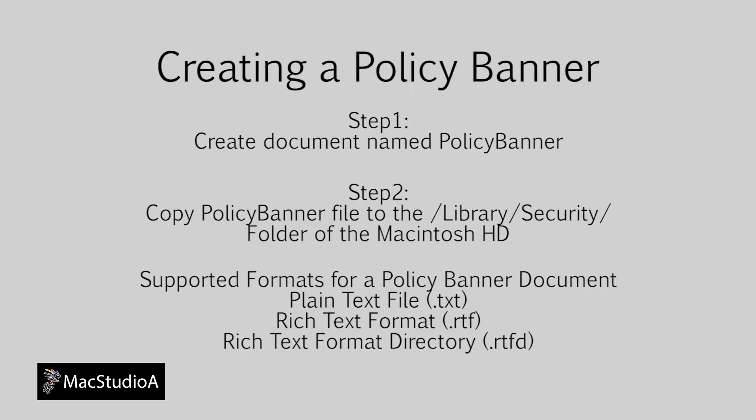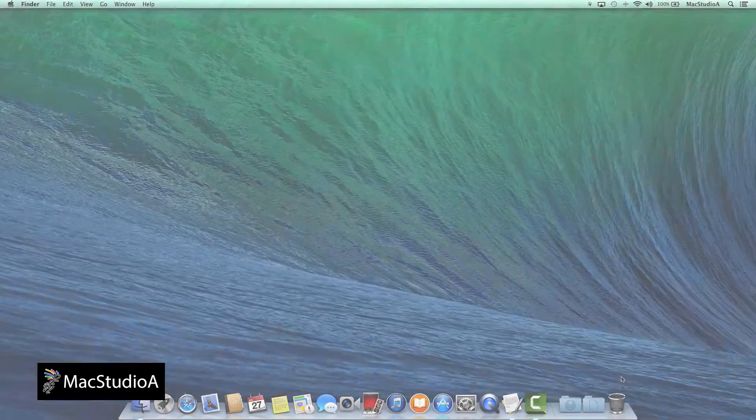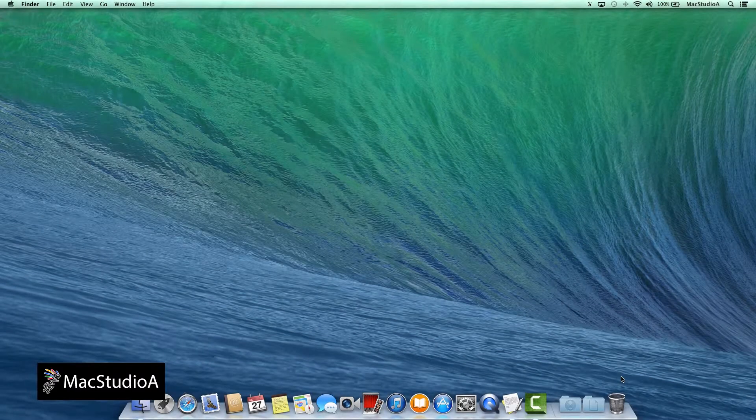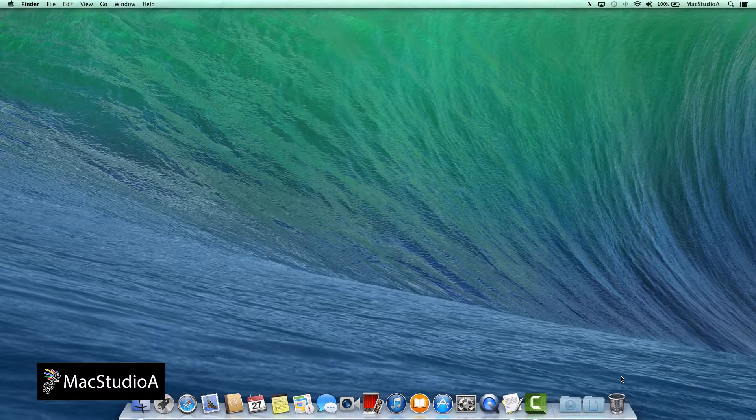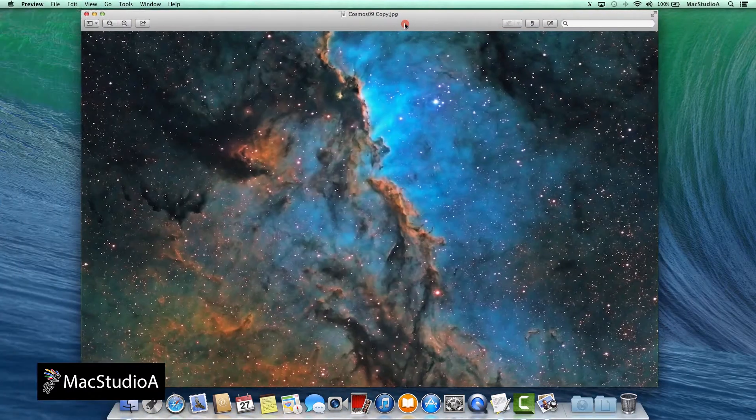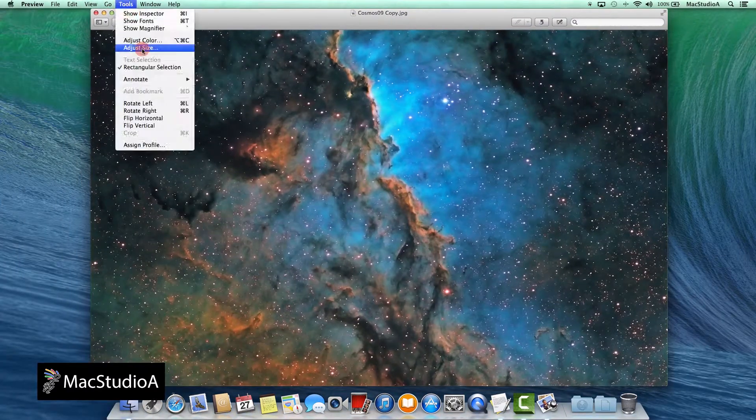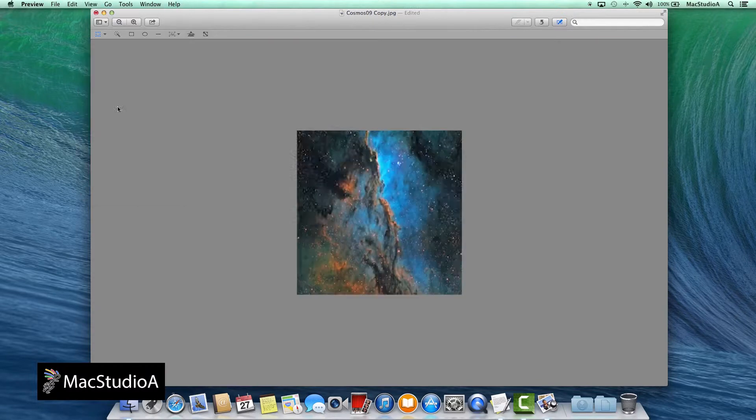Time for a demo. So let's get started. In this demo, the Policy Banner document will contain graphics and text. I'll just quickly create the image banner using preview.